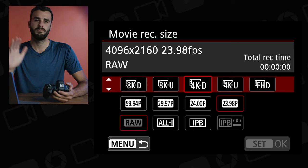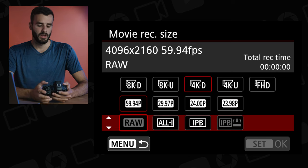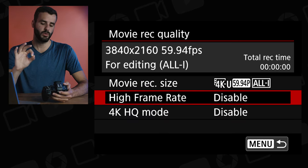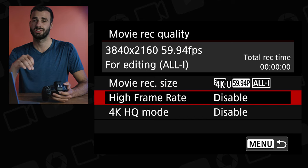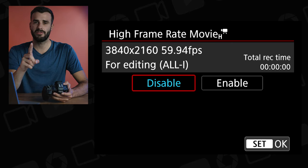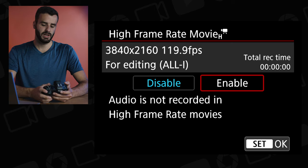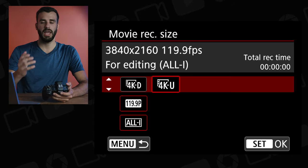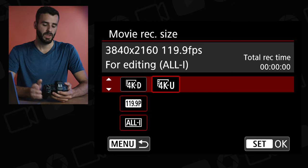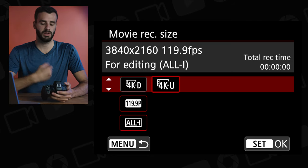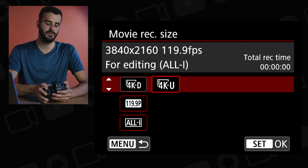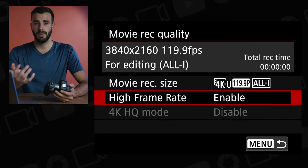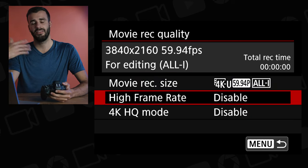Those are all the basic standard options in the resolution menu. If we go back one step, you'll see Movie Record Quality, High Frame Rate, and 4K HQ mode. The High Frame Rate mode, when enabled, automatically puts you in 4K 120 frames per second. In Movie Record Quality, you then pick between 4K DCI and 4K UHD — that's it for 4K 120fps.